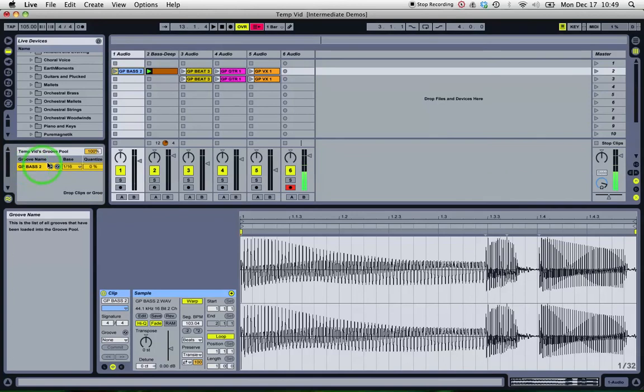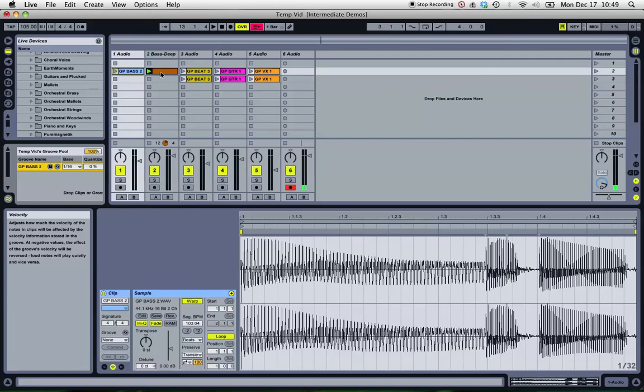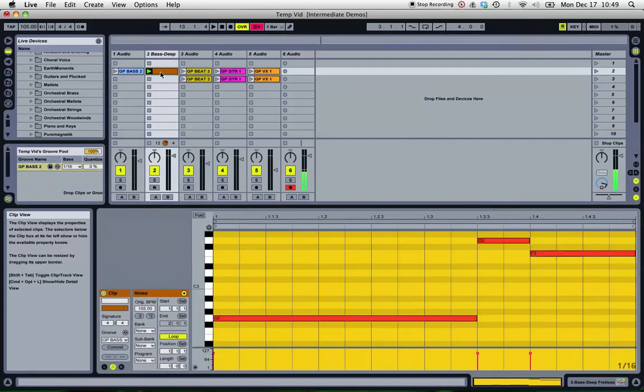And then simply attach that groove to the MIDI. So if I go in and look at the MIDI, I can see that that groove has been applied.